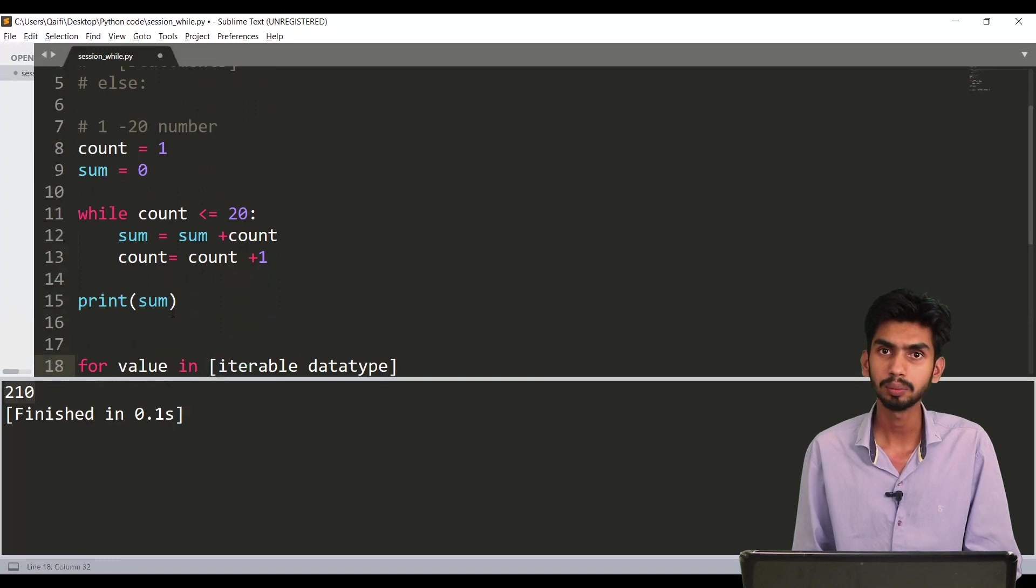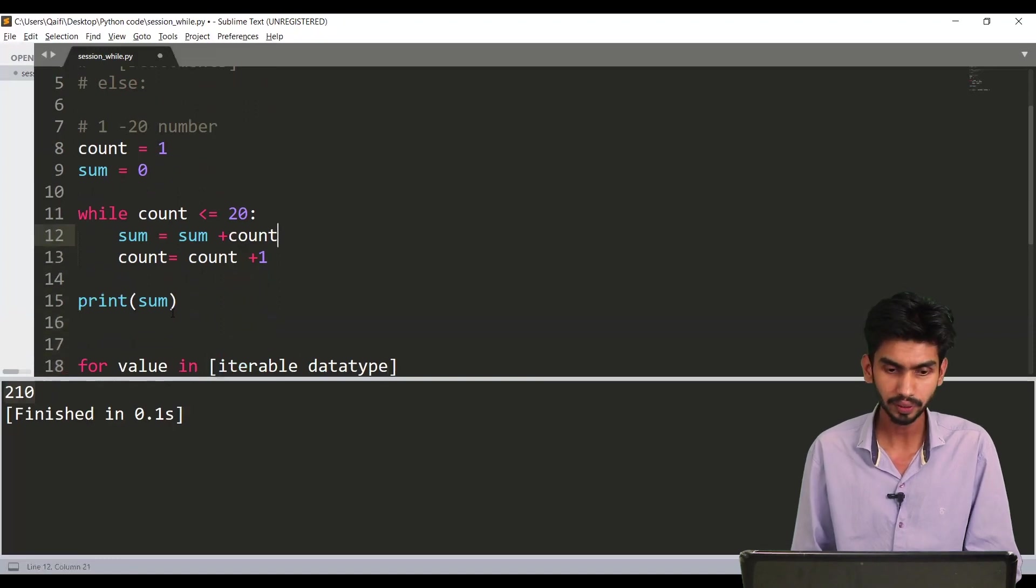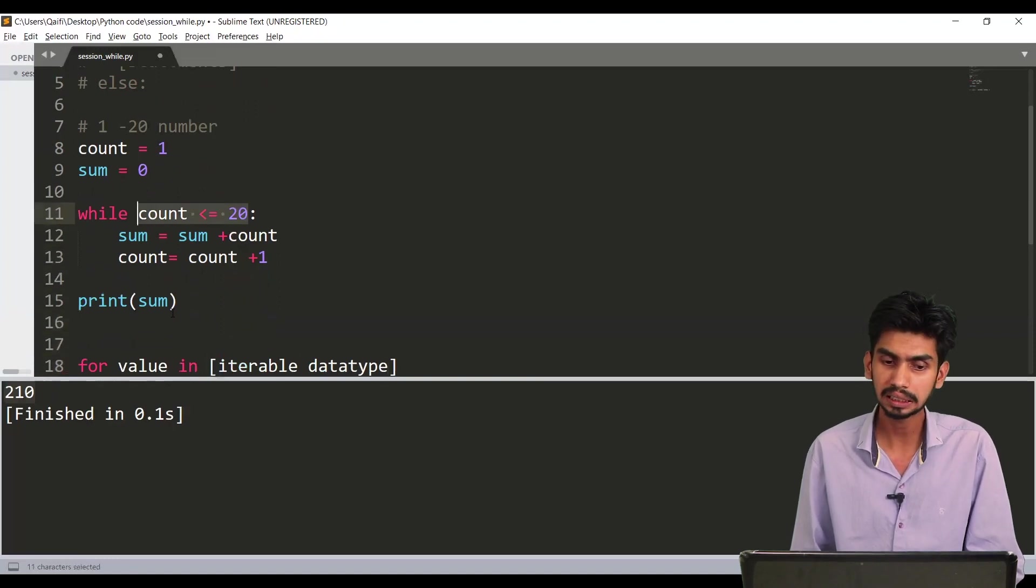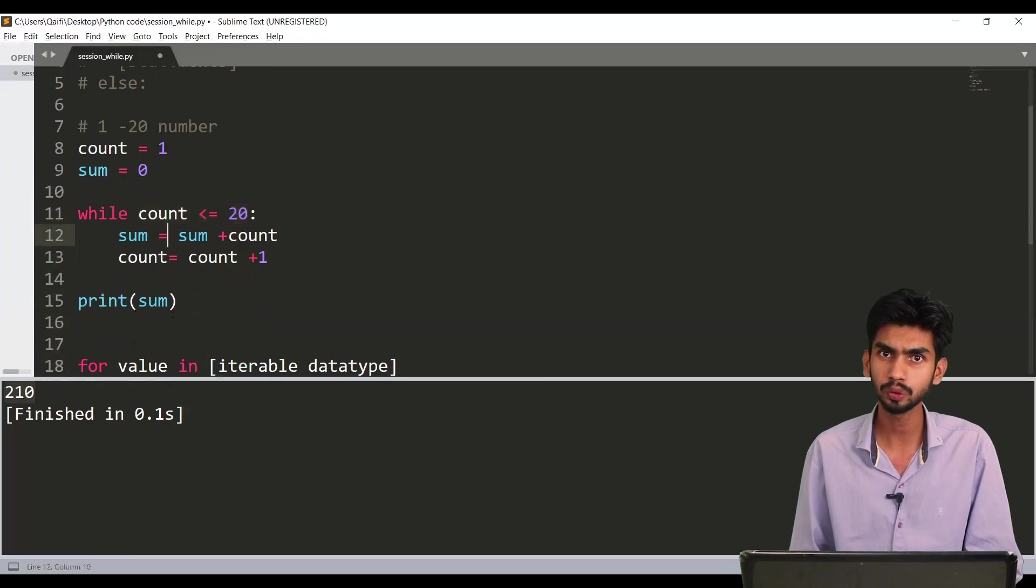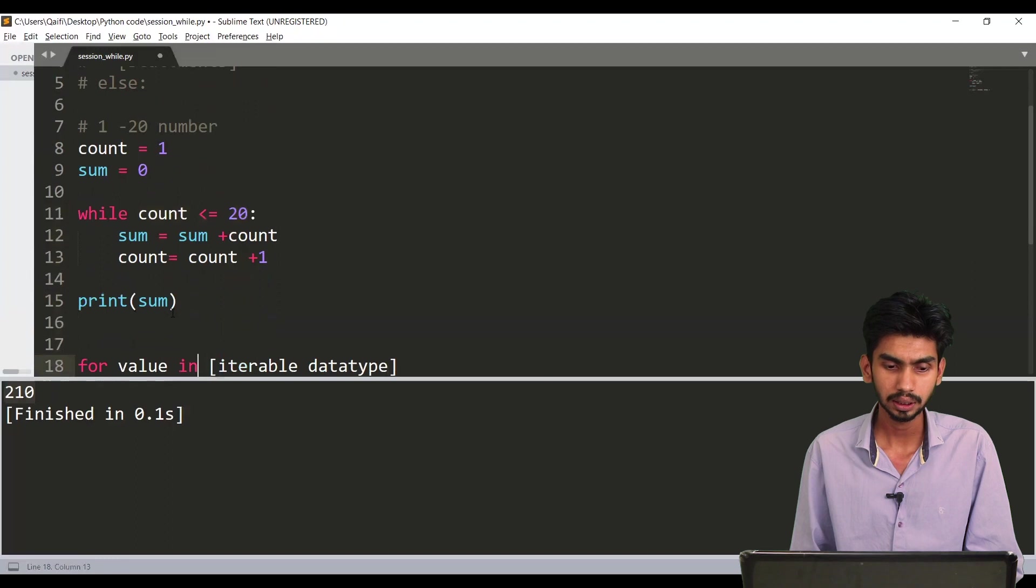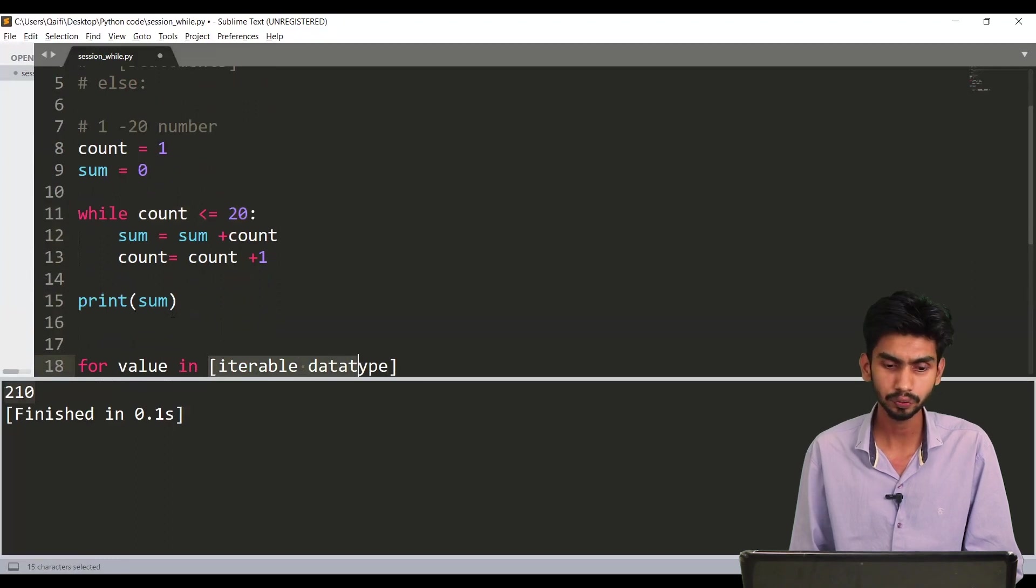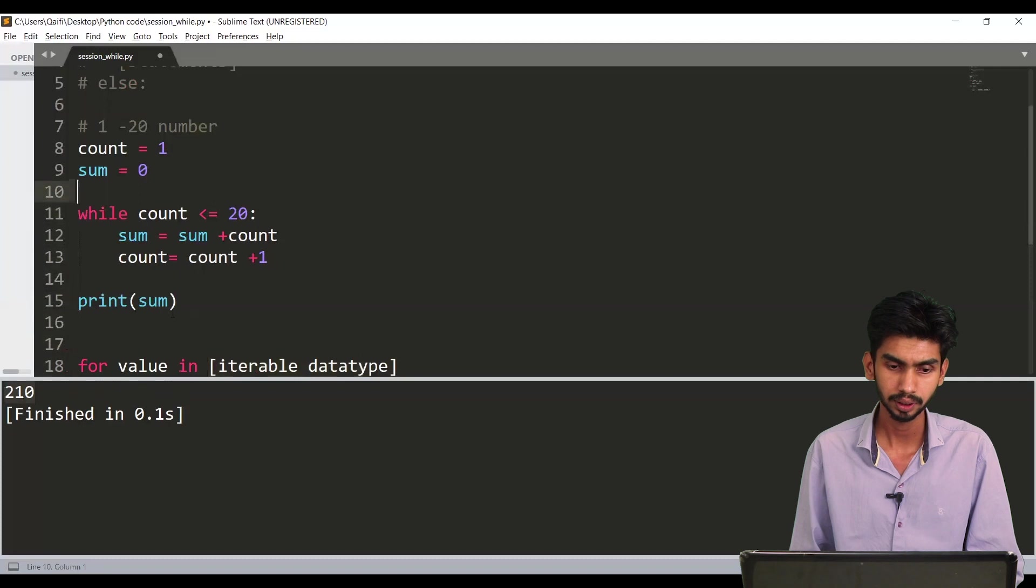But in case of a while loop you always specify a condition. So this should evaluate to either true or false. On the other hand in case of your for loop so this should be an iterable data type.